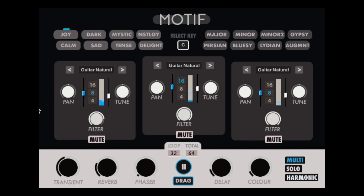Welcome to Motif. Motif in a nutshell is a multi-voice musical idea and music generator. It will help you create unique ideas and melodies on the go for a selected key, scale, and emotion, empowered by a state-of-the-art possibility algorithm.